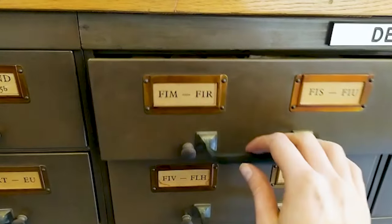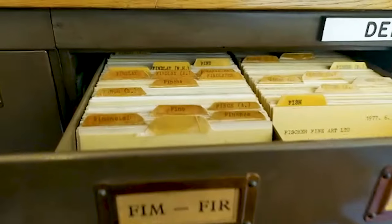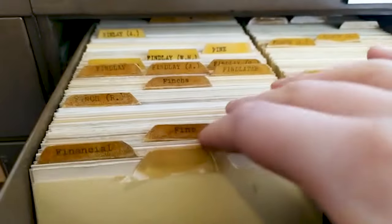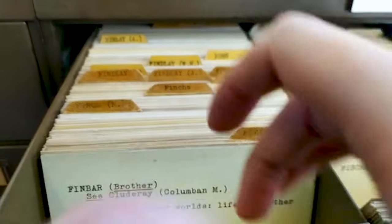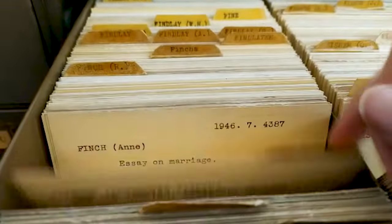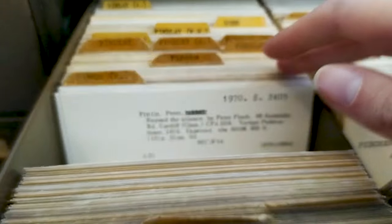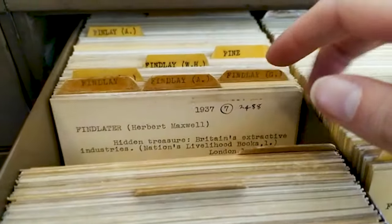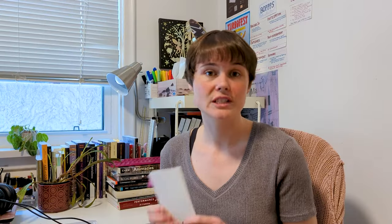Zettelkasten translates from the German to mean slip or note box, and of course the original Zettelkastens were actually built in boxes full of slips of paper. Some people still prefer that method today, and I completely understand. Physical pieces of paper is a much more hands-on system, and we get the added benefit of a more spatial understanding of our knowledge, which is super interesting.